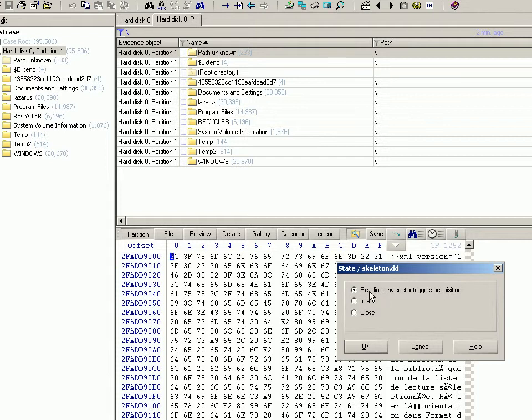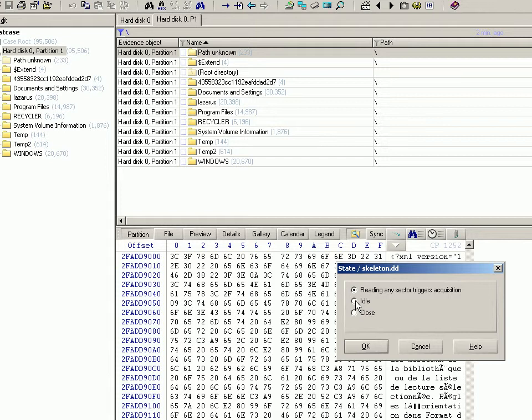It will just automatically add that stuff into the skeleton image. You might just want to pause it for a minute because you might want to go looking for something else without necessarily having those files added to the skeleton image. Or in this case, you just want to close it. Close, you can verify if you want, but I'm not going to. Click OK.